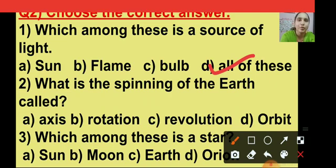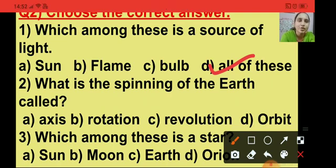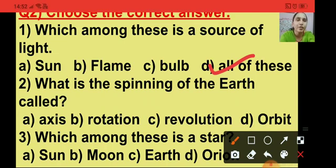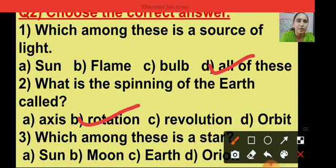Question number 2: what is the spinning of the earth called? The options are axis, rotation, revolution and orbit. The spinning of the earth around its axis is called rotation, so the right answer is option B. I am putting a tick on option B.